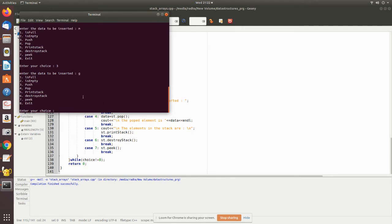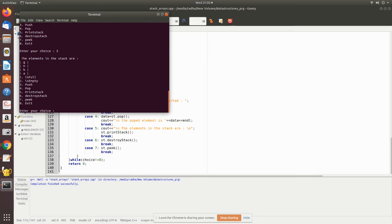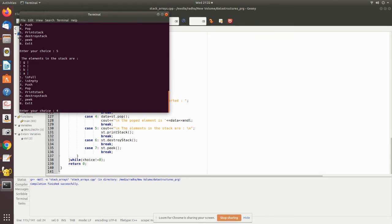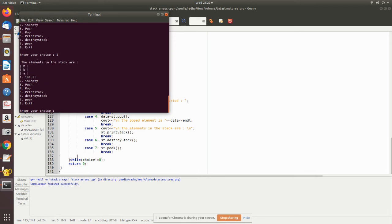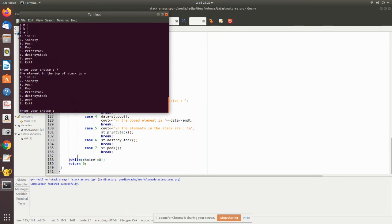Now I want to see what all are pushed, so I give option 5 for print_stack. Now you can see all the elements. Then let me pop an element. The popped element is returned, which is G. Now I want to peek to see the top element. So now you can see M is the top element.